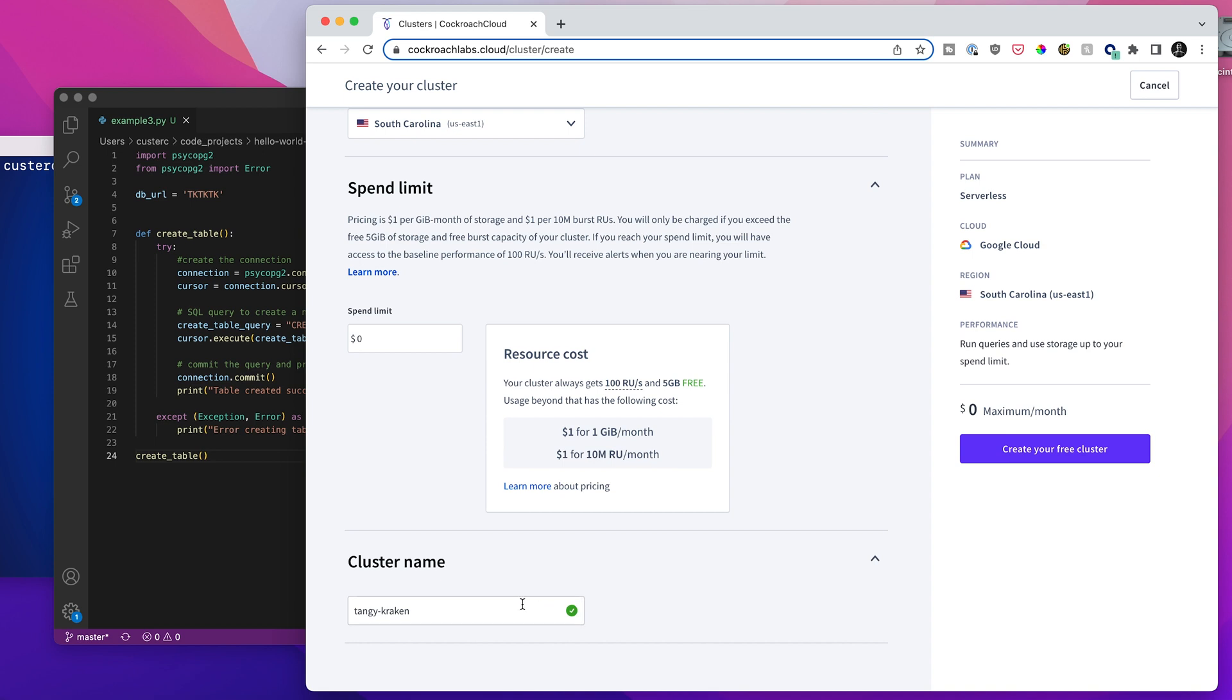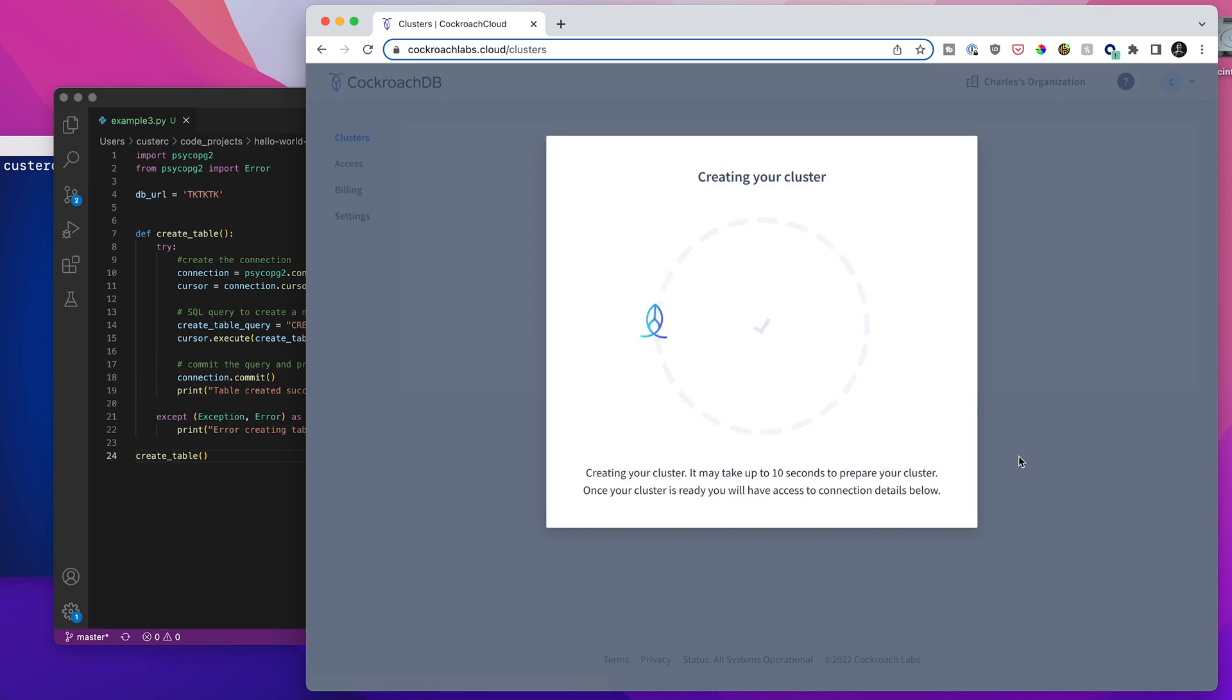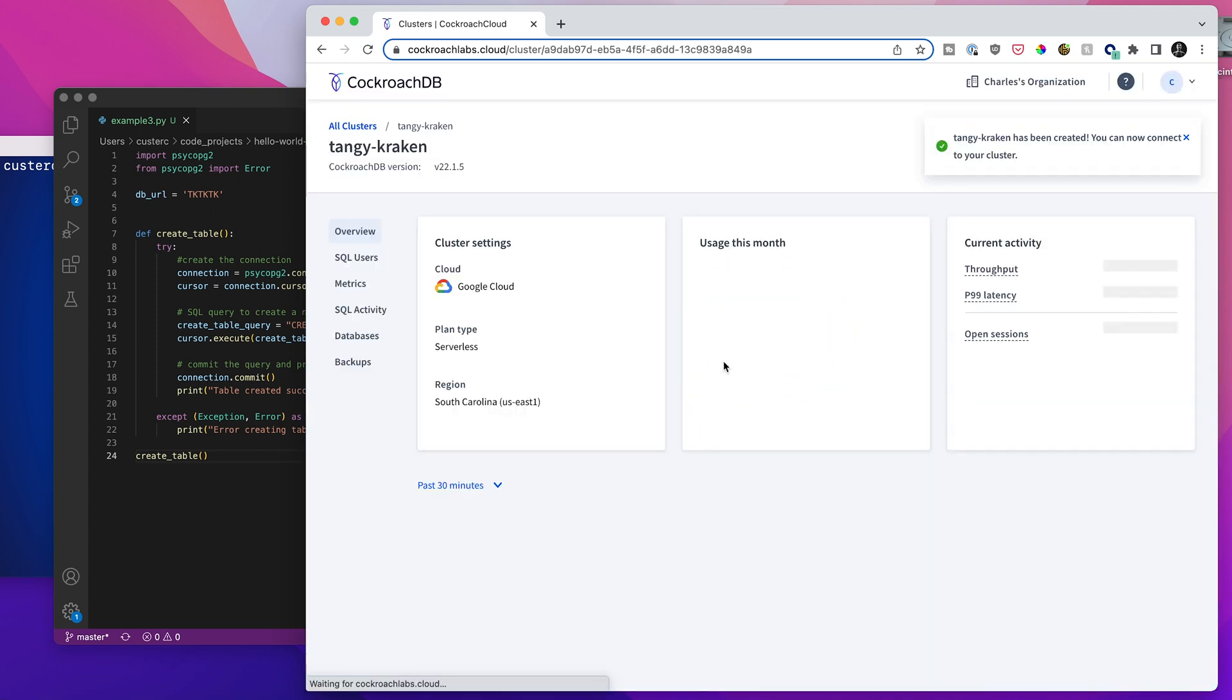And I could change the cluster name, but I'm going to just keep the default one here. So we'll hit create your free cluster. And boom, we can already see in the background the cluster has been created.